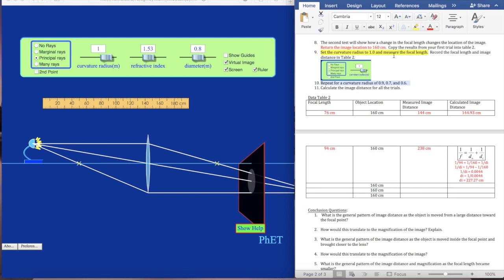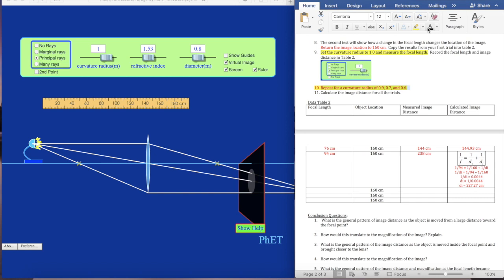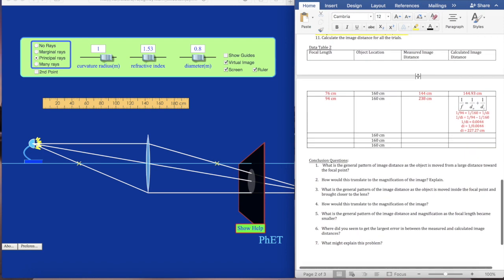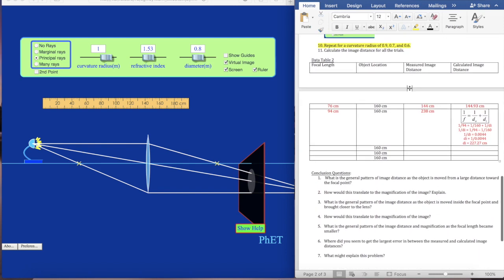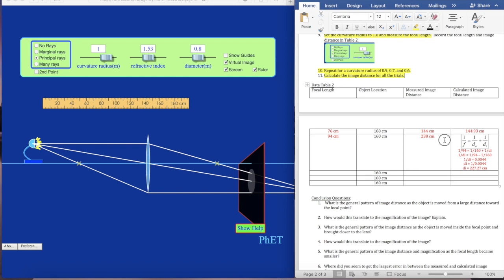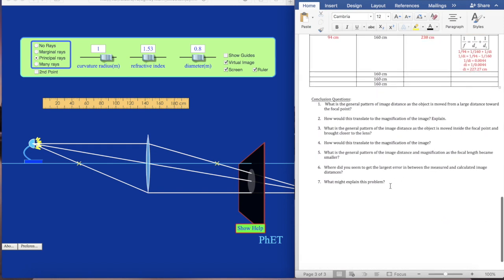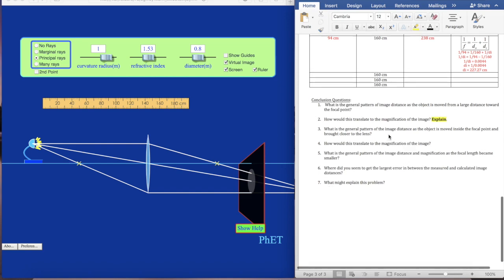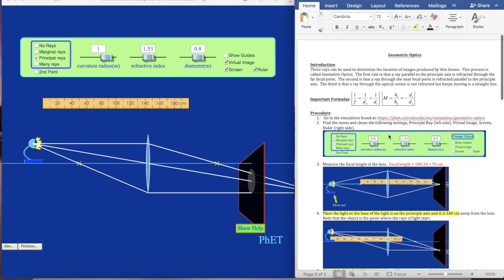Then it says to repeat for curvature radii of 0.9, 0.7, and 0.6 — you guys can do that. Then it says calculate image distance for all of the trials — I've done one for you. And then there are some conclusion questions. Here's a hint: when it says 'explain,' you can't just say yes or no — you have to explain your answer and why you came to that conclusion. That's kind of important. But anyway, that's how you do the geometric optics lab.